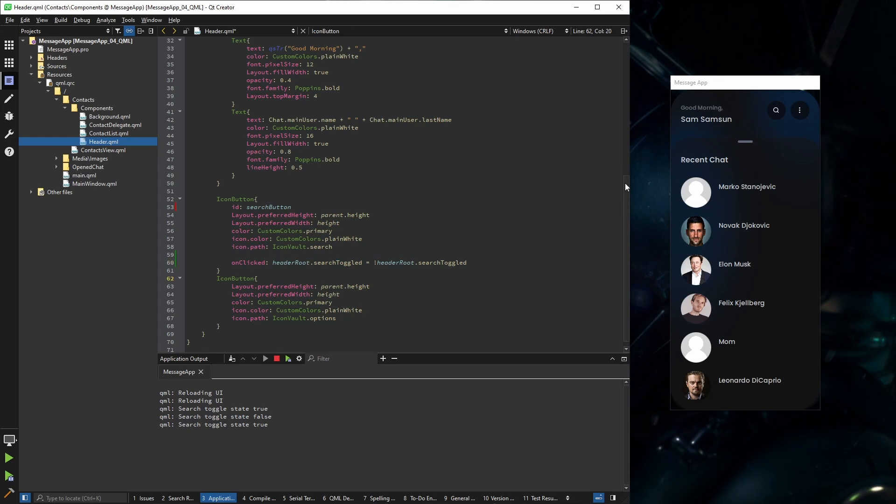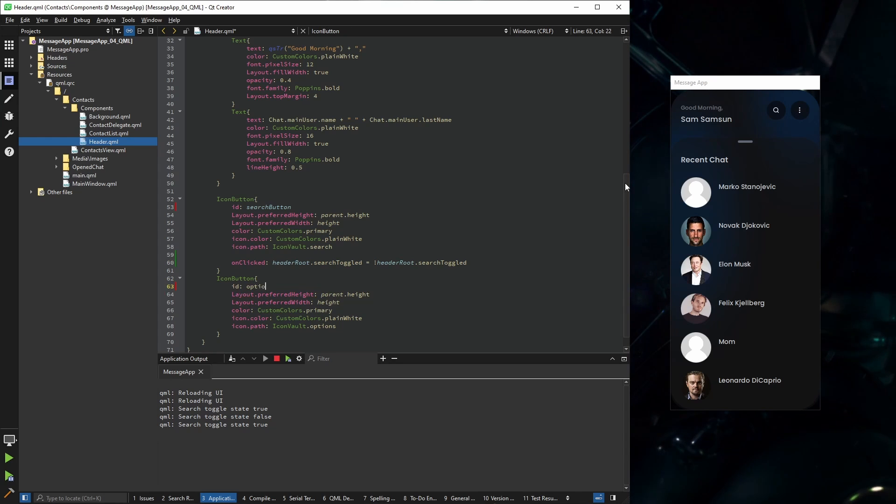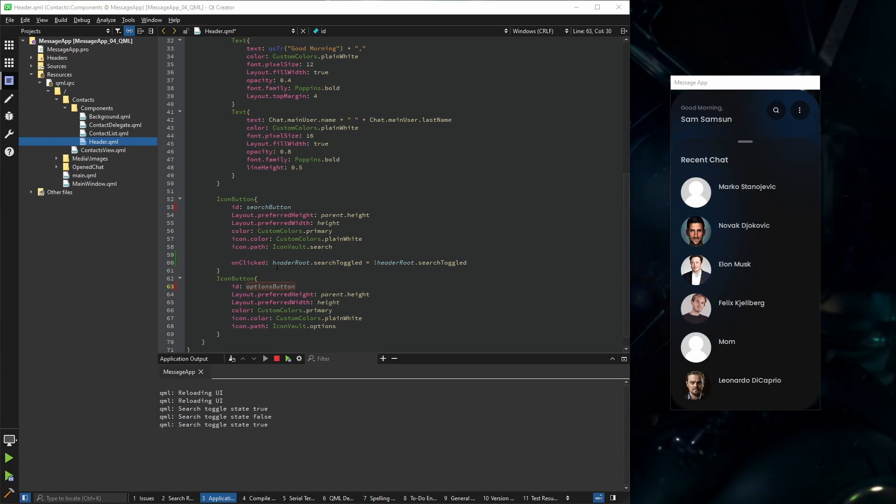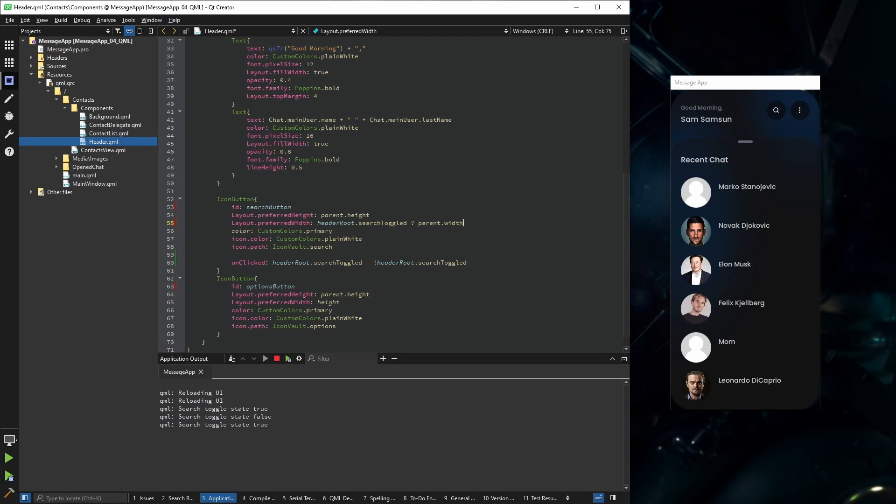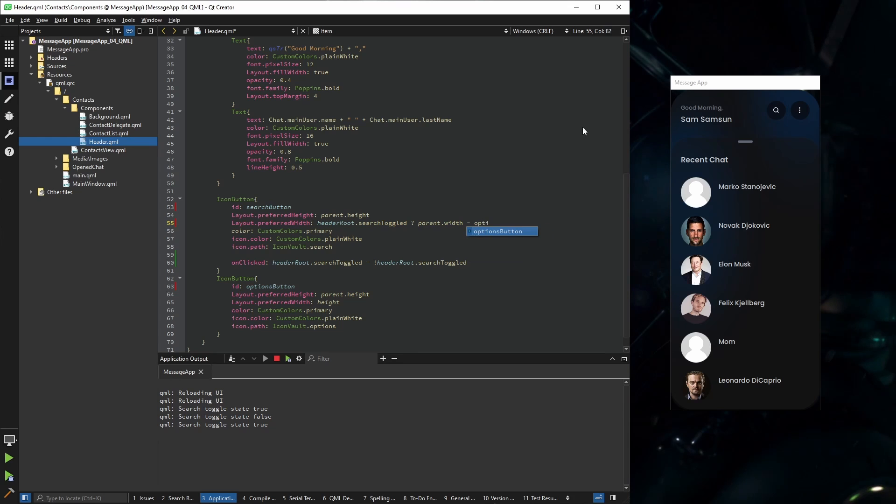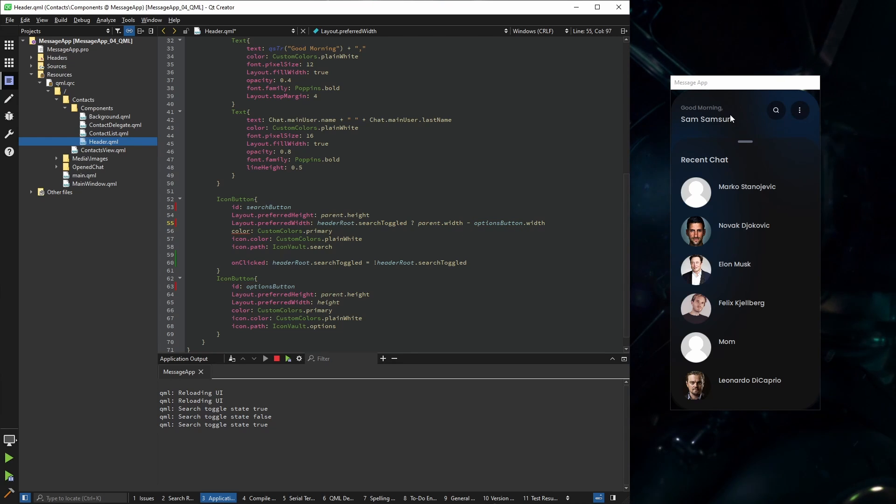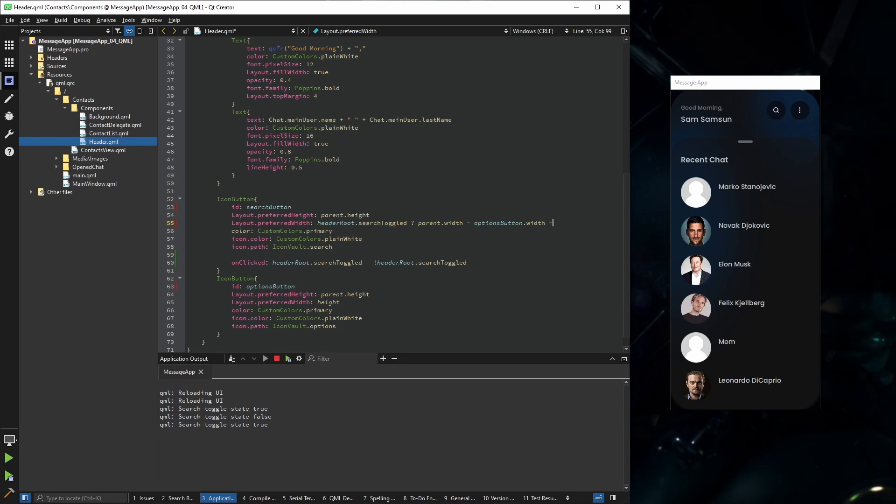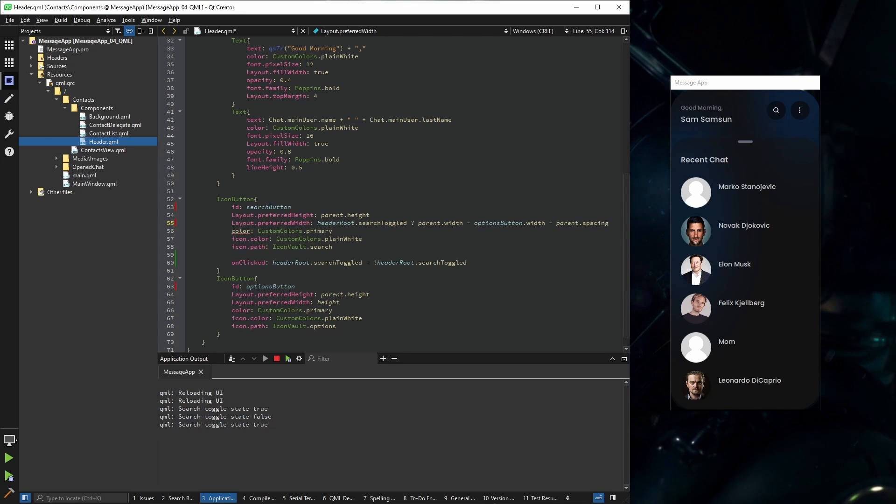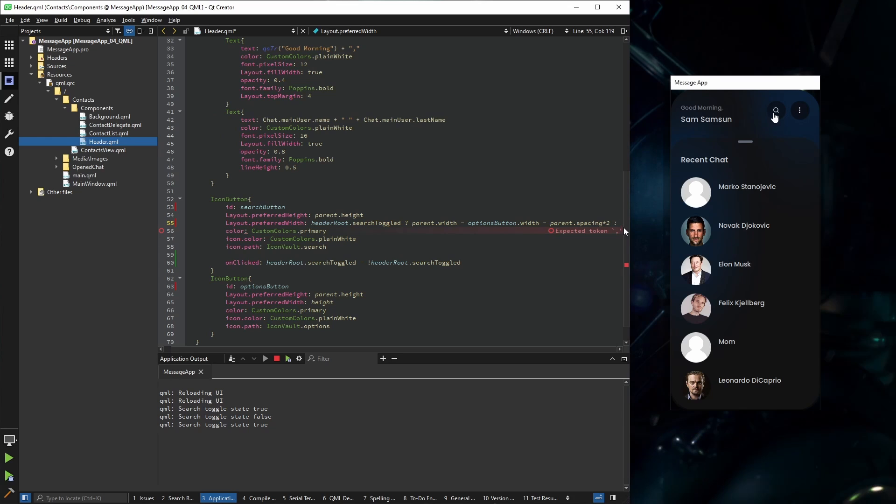In order to do that, I need to define some more IDs. This button I'm going to call options button, and that's all we need for now. So the preferred width, if search is toggled, it should be the parent's width minus the options button width minus the spacing between buttons. Or in general elements. Since we have two elements besides our main element that we're currently using, we're going to set parent spacing times two. But if the search isn't toggled, then it should be the same as the height.